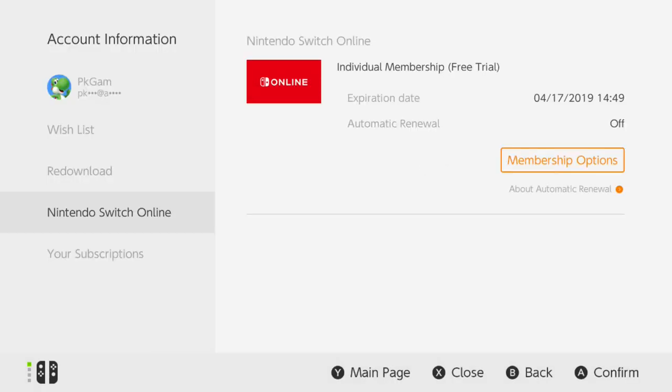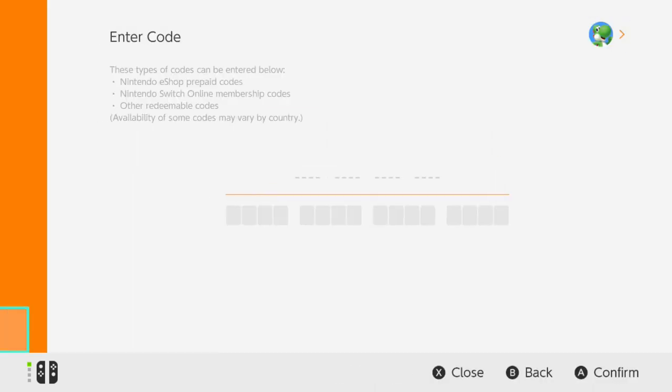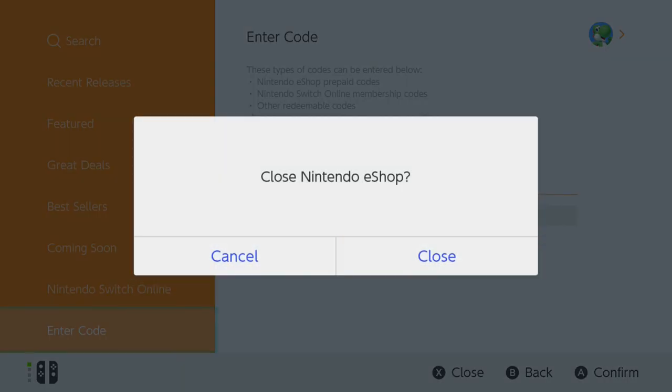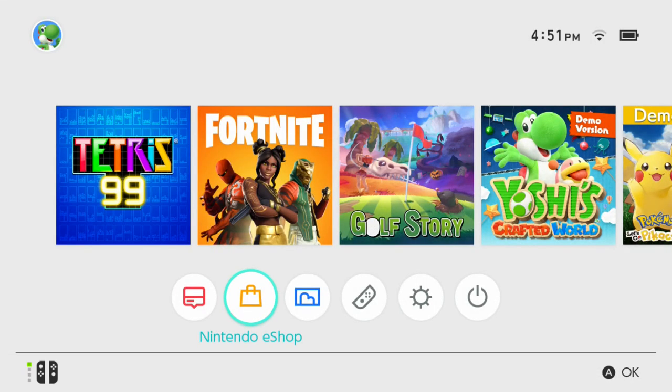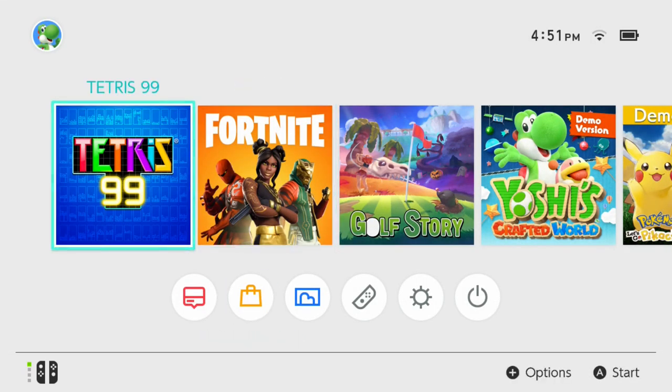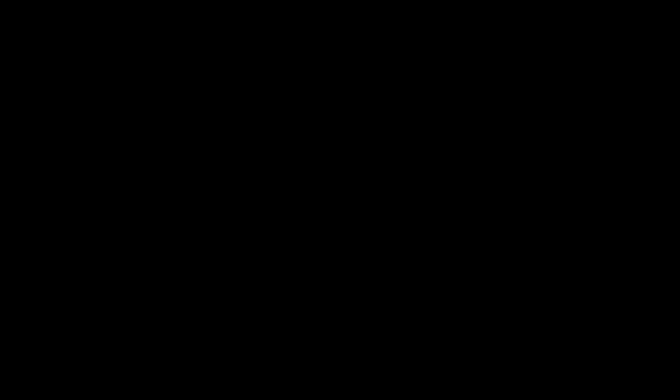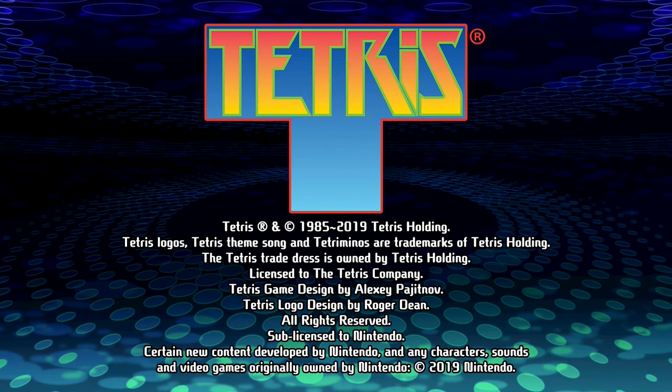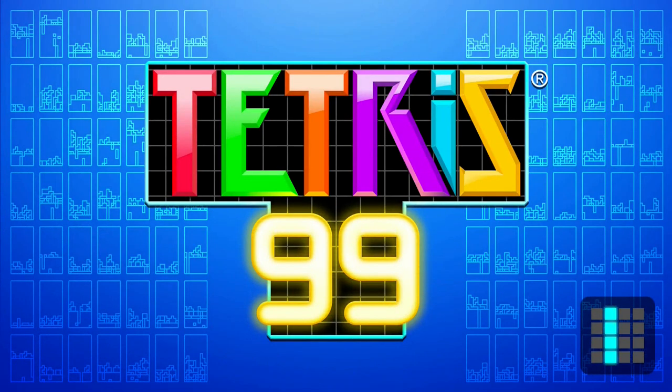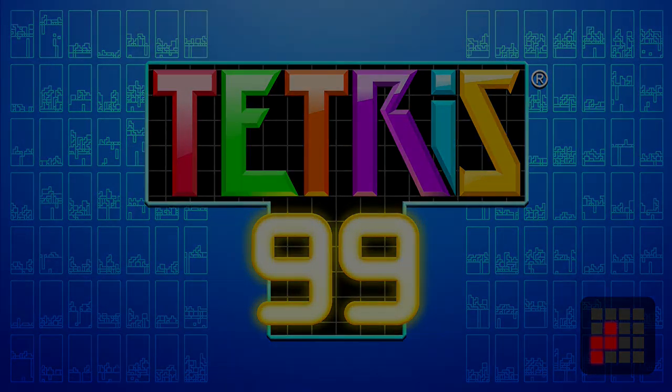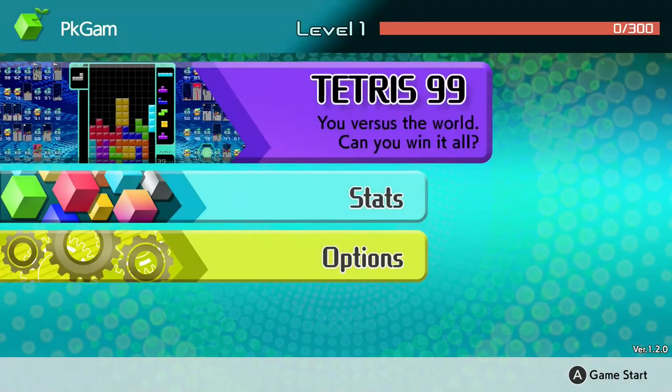Here we go! Now I shall turn off automatic renewal. There we go. Alright, so now I am set to go. I've got my seven-day free trial that I won't forget to turn off the renewal and start.